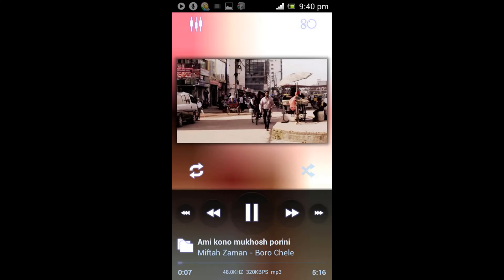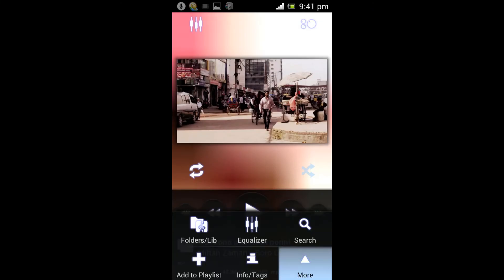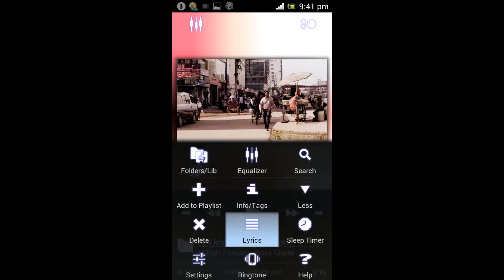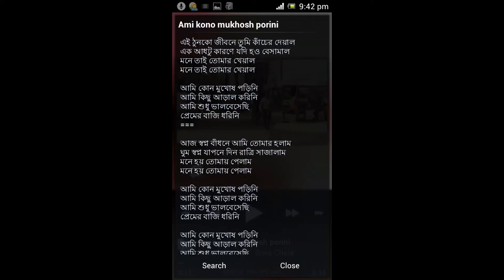Now open the song in PowerAmp music player and tap on menu, tap on more, then tap on lyrics. A window will appear and you can see your lyrics there. You can also scroll the text to read more if the lyrics are long.